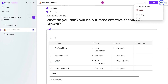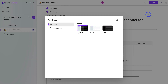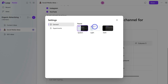If we navigate to the three dots, we can also click 'Settings', where we can change the basic display of our pages. At the moment we have 'System' selected, but we can also select 'Light' or 'Dark' — this is dependent on your own personal preferences.